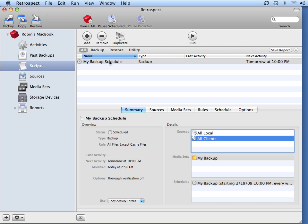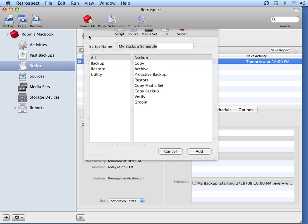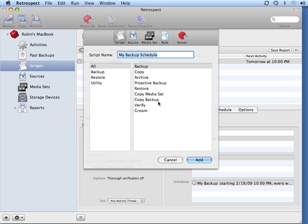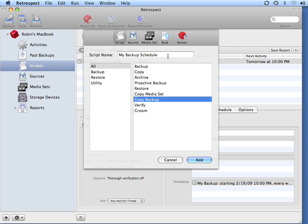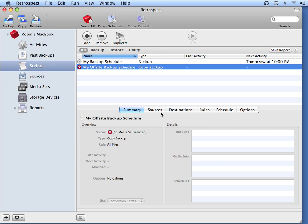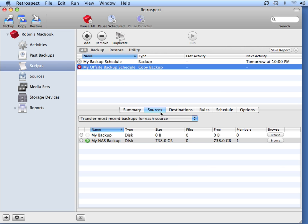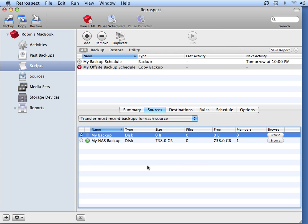After I've created my backup script, I go to Add and select the option that says Copy Backup. I'm going to call this 'My Off-Site Backup Schedule' and click Add. When you do an off-site or staged backup strategy, you want to make sure your source represents the nightly backup that you perform. So I'm going to select 'My Backup,' which is my on-site disk backup set, so that I can transfer that off-site.